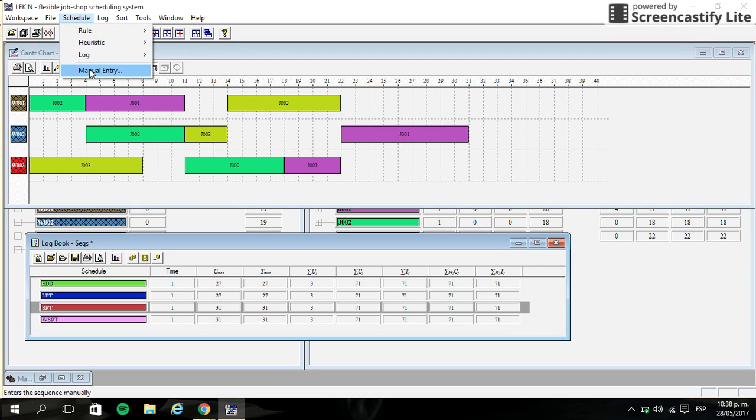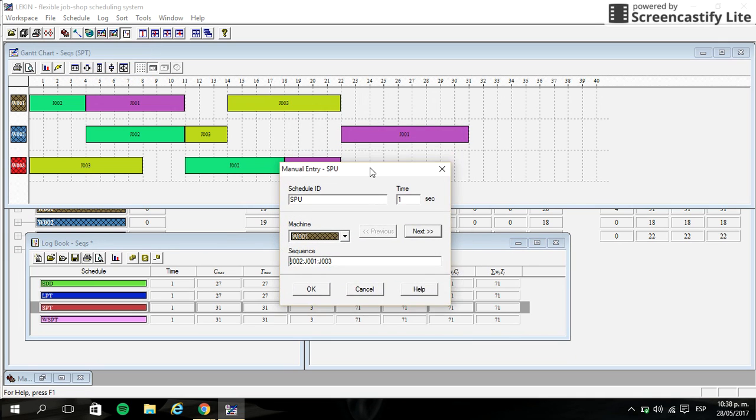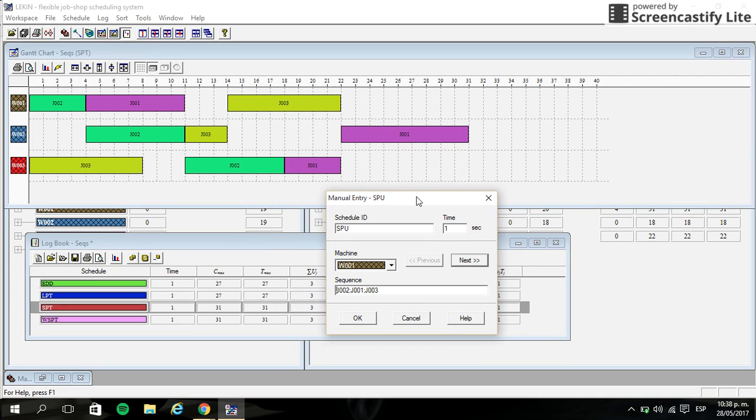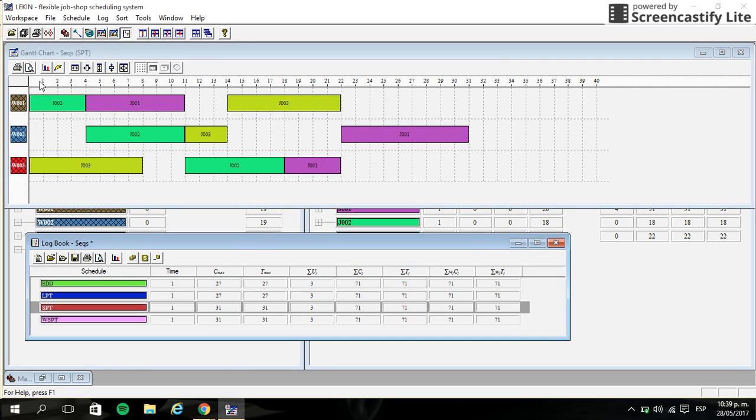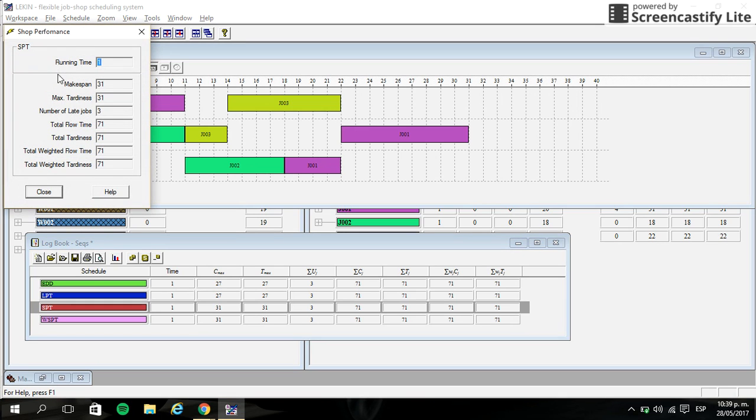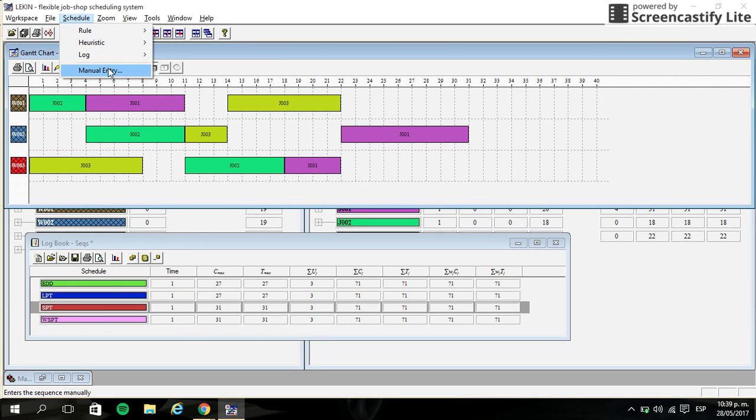We can do a manual entry to do something in the Gantt graph to reduce something like makespan. We can see that makespan in this case is 31. You can check it by clicking here in performance and see the maximum, okay, 31. So we can change something in the sequence to reduce this makespan.